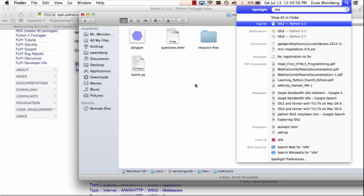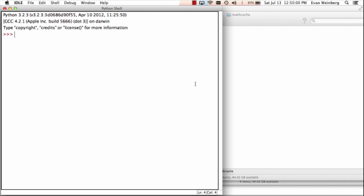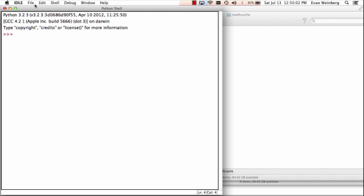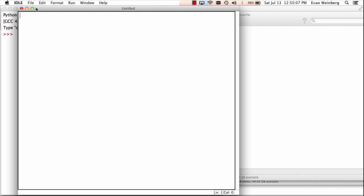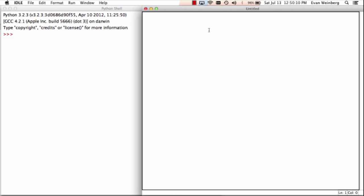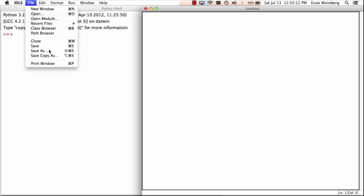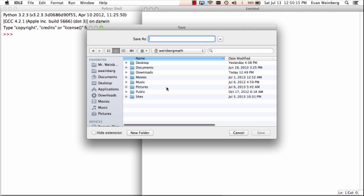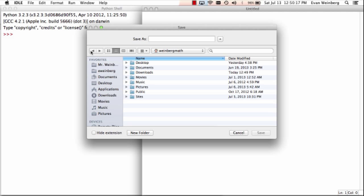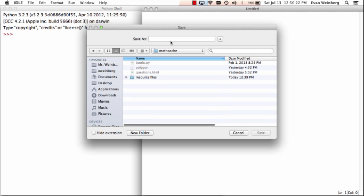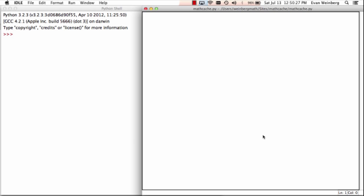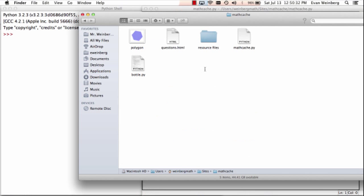I'm now going to open up Python. I'm using Python 3.2, but you don't have to — you can use one of the earlier versions as well. I'm going to make a new file and save it right away as mathcache.py. So now that's another file added to this directory.